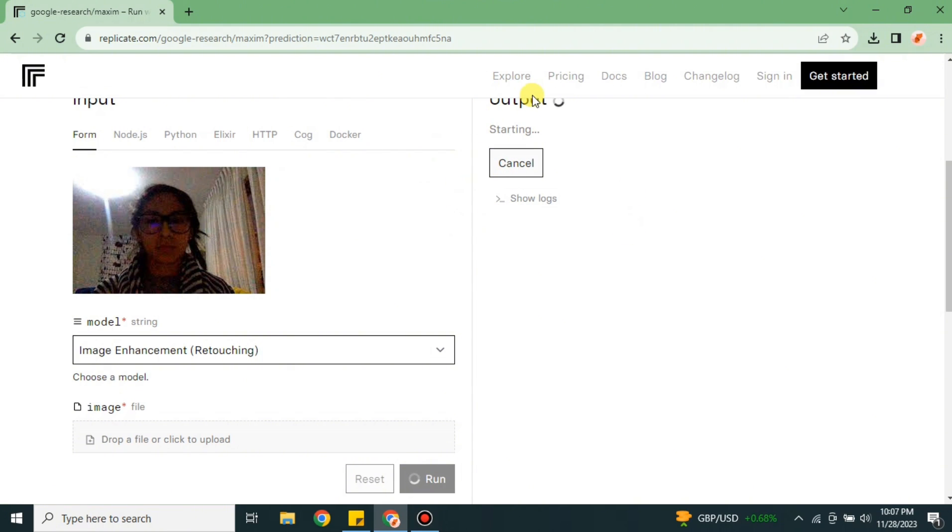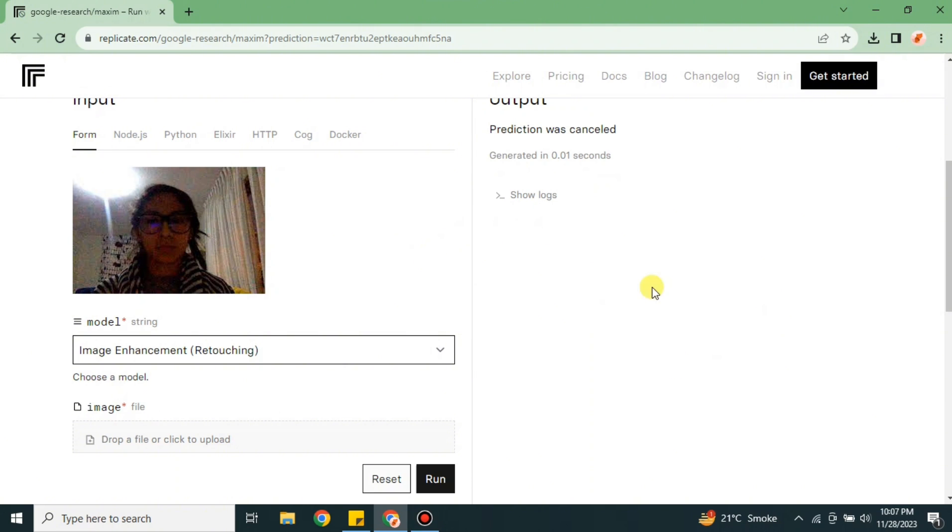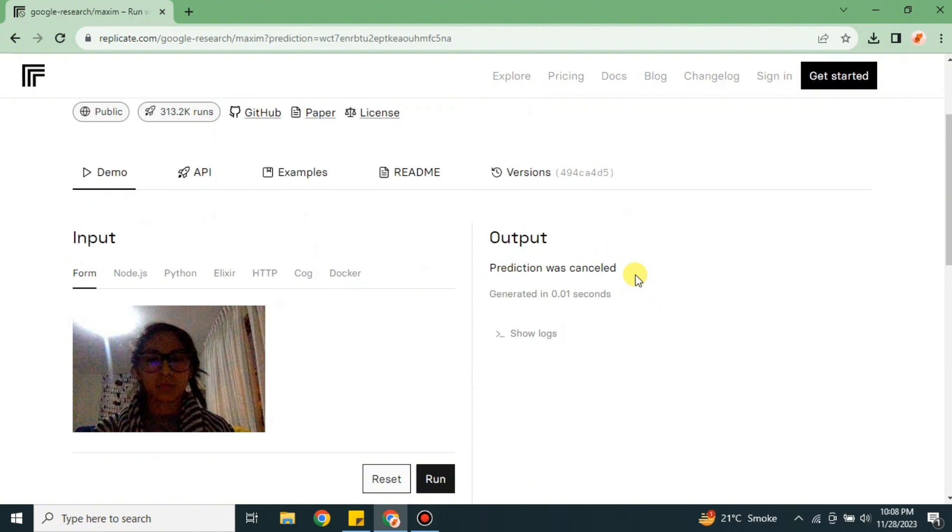Once you're done, we will see how it turns out. Here it says that prediction was cancelled - that means we are having some issues or problems here.